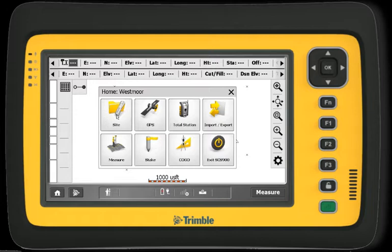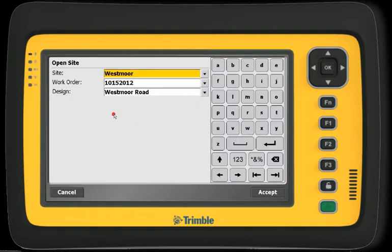Site Management can be accessed by clicking the Site button on the top left corner. Three options for site design and work order are available.